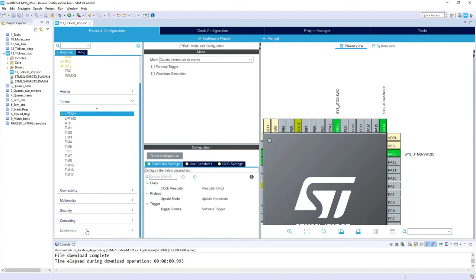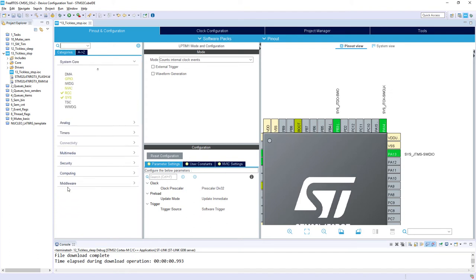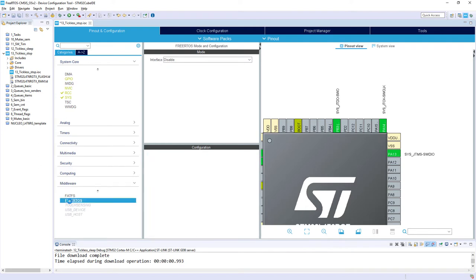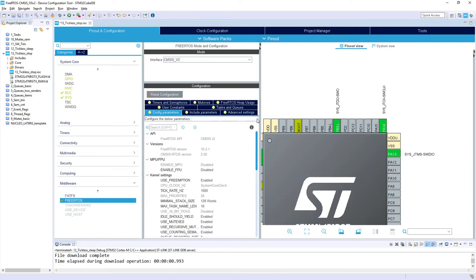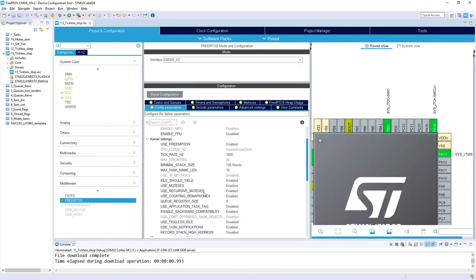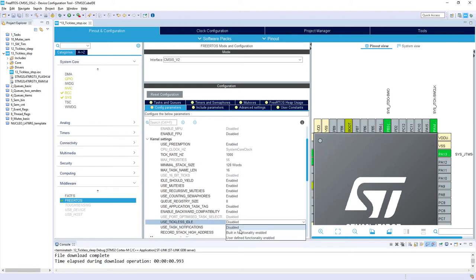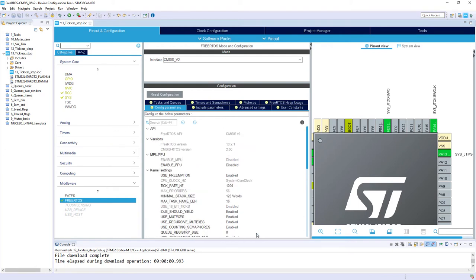Then, it's time to configure the middleware, so FreeRTOS. So I go middleware, I need to scroll it down somehow. So middleware, FreeRTOS, I'm selecting interface CMSIS V2. From this, I need to enable the tickless mode, so this is use tickless idle. I'm selecting built-in functionality enabled to have code generated which would modify.